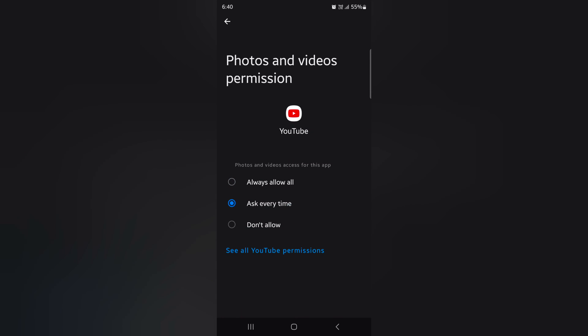Allow always all, ask every time, and don't allow. Select the option you want to access for YouTube permission for photos and videos on the Samsung S24 series.